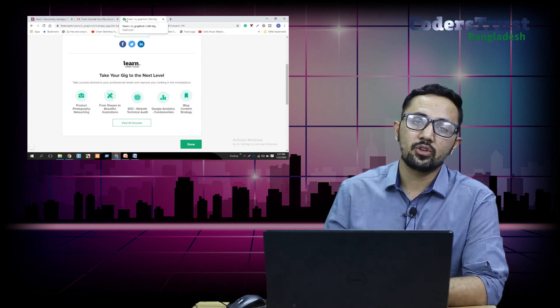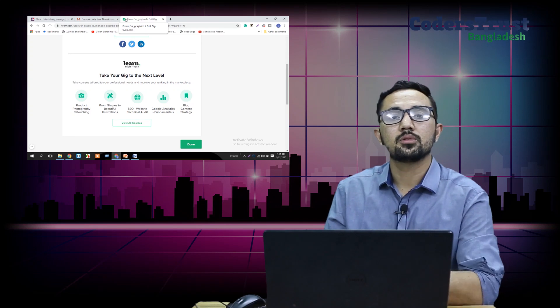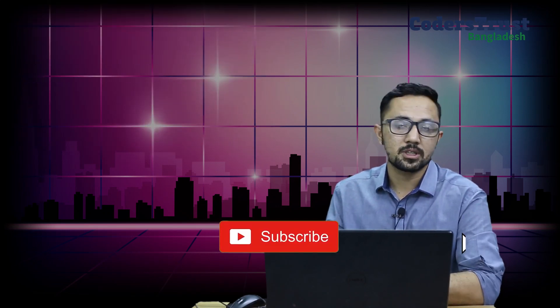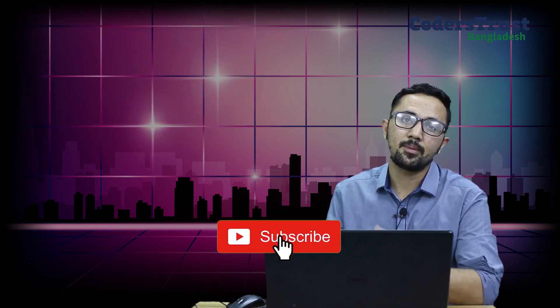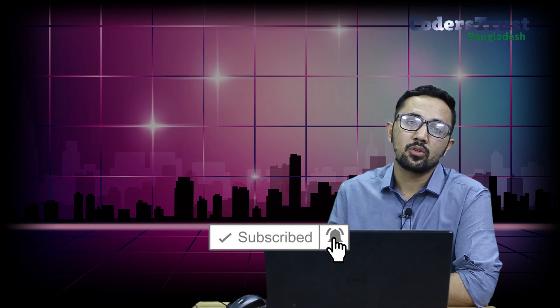So until then, stay tuned with us. If you have any questions, please comment in the comment box. Thank you very much.